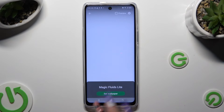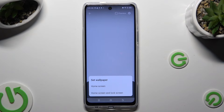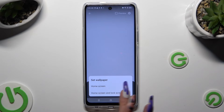Click on one of those options: Home Screen, or Home Screen and Lock Screen. I want to apply mine on Home Screen only.